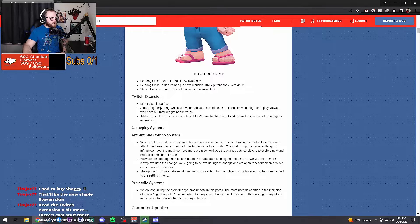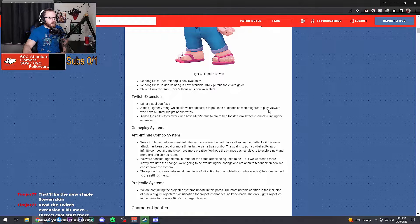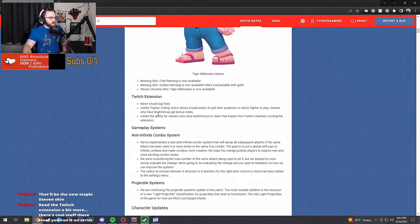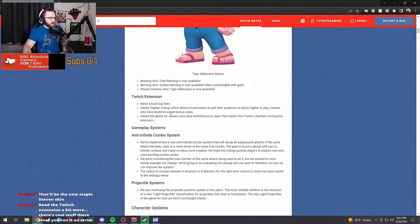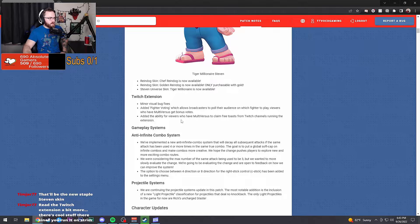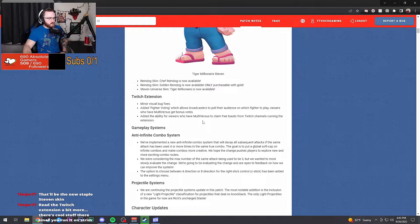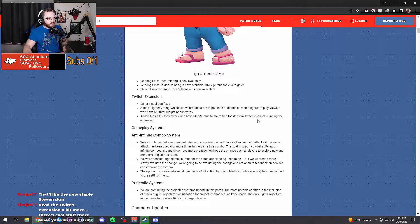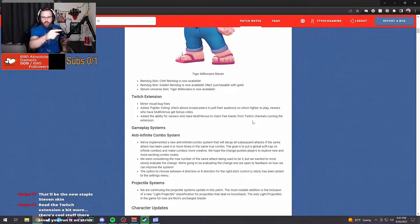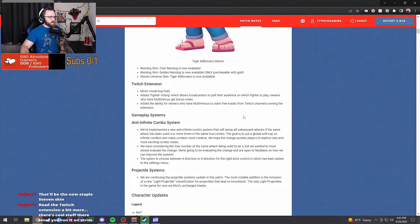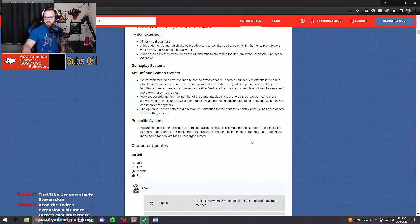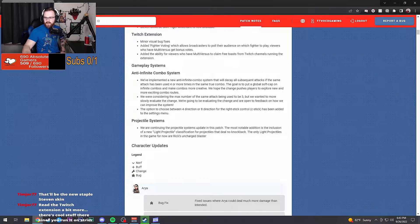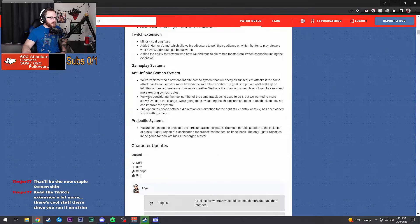Fixed a visual bug with Fighter Voting. Added the ability for viewers who have Multiversus to claim free toast from Twitch chat. Dude, that's huge for viewers. Yeah dude, yeah.